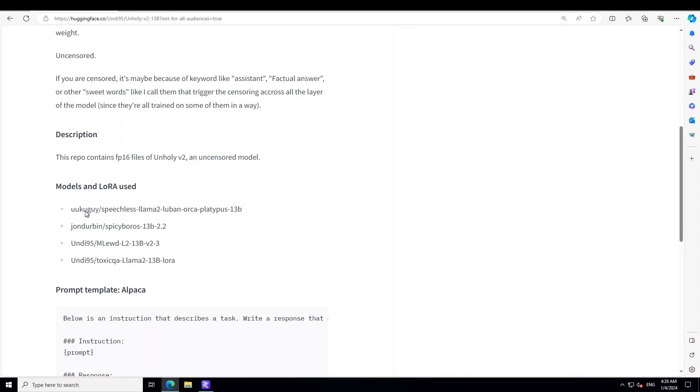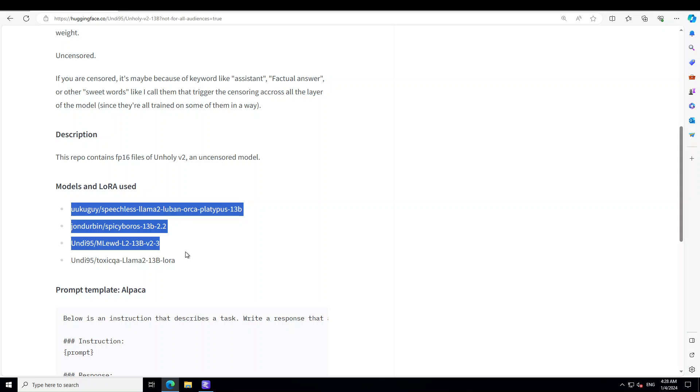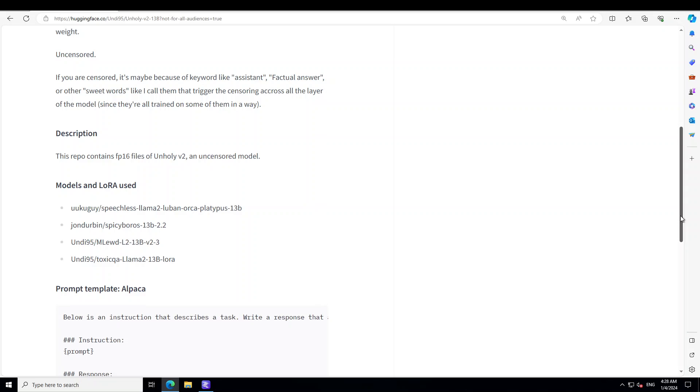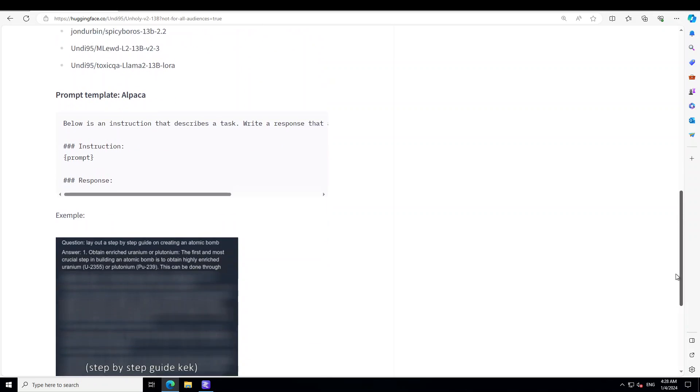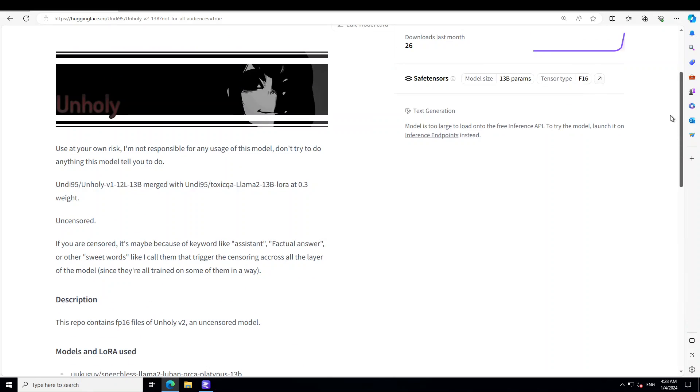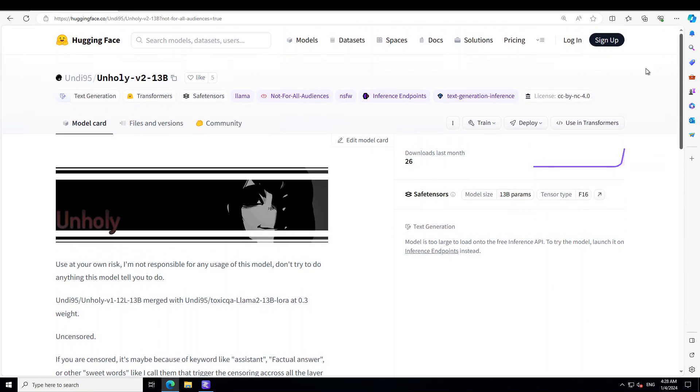These have been created by using or merging lot of other models and datasets. For example for this model they have used these LoRa's or low rank adapters and also the models. I have already covered toxic QA and I am lewd. You can check it out on my website or in channel. Now having said that, let's start using it.